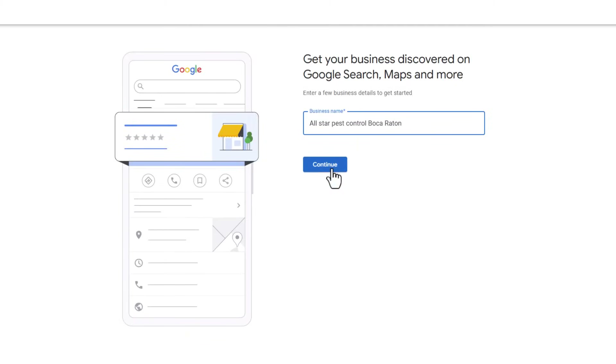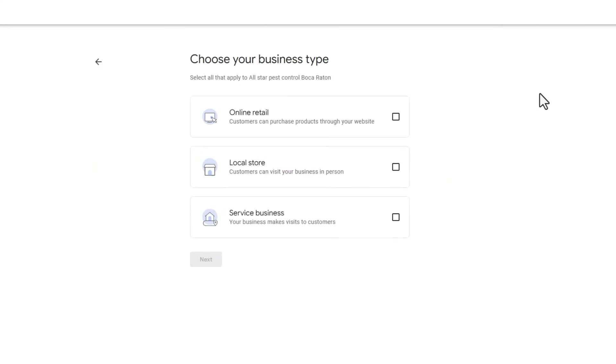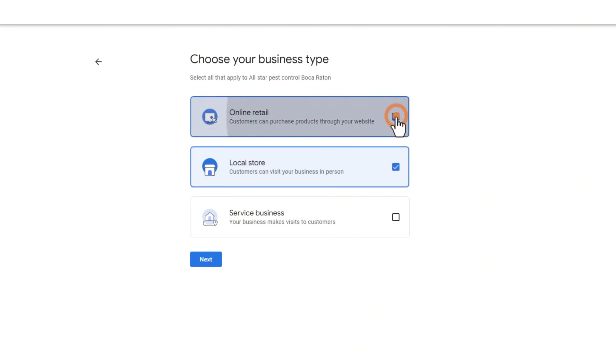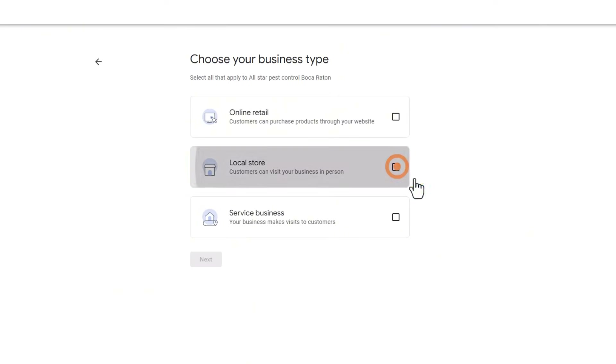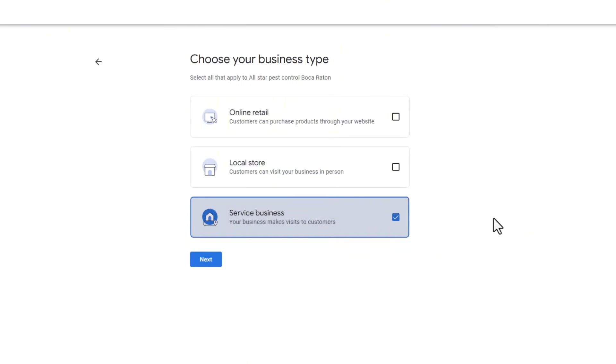Next, it's time to choose your business type. You've got three options and they can overlap — for example, your business might be a local store with a physical location like a beauty salon and also have an online shop, or you might run a service-based business that visits customers at their homes like a plumber. In the next step I'll guide you through the two most common types: setting up a physical location where customers can visit, or setting up a service business that goes to your customers.